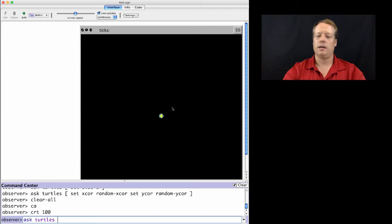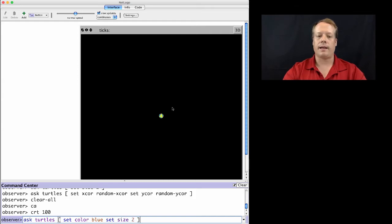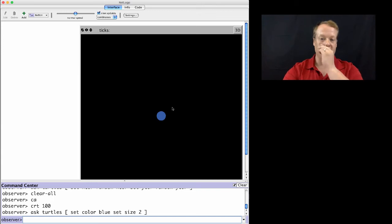to set their color to blue and their size to 2, so I get some idea of where they are and what their color is.